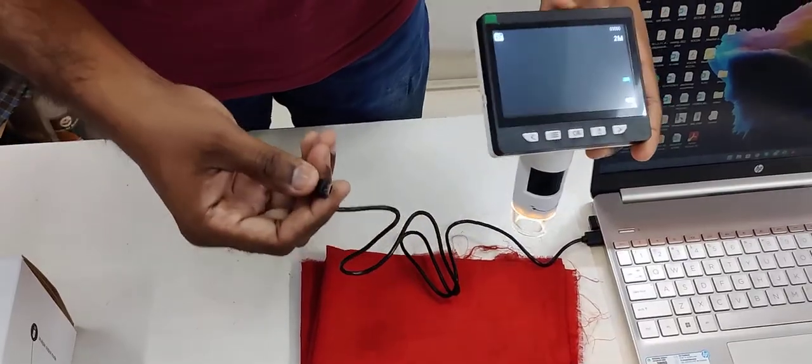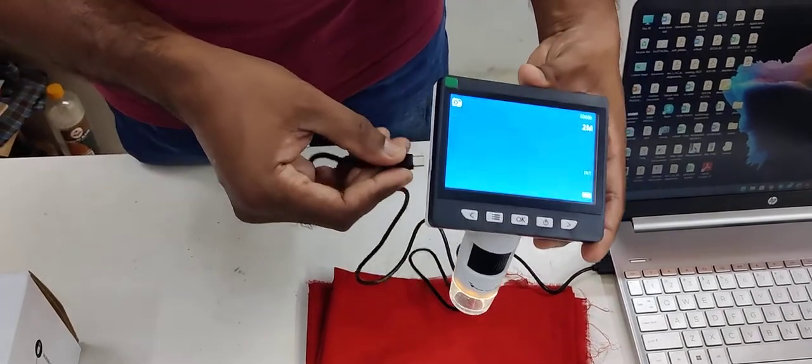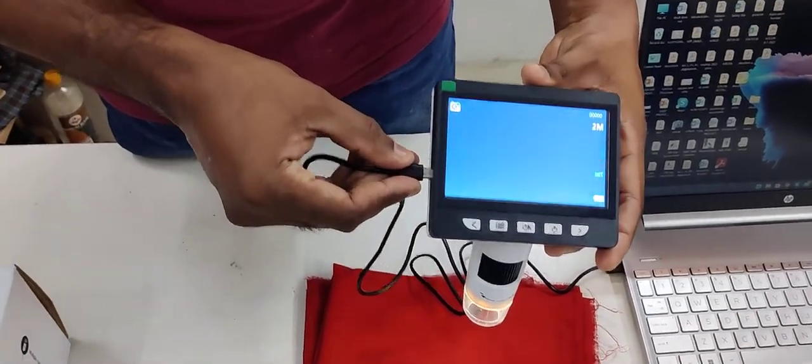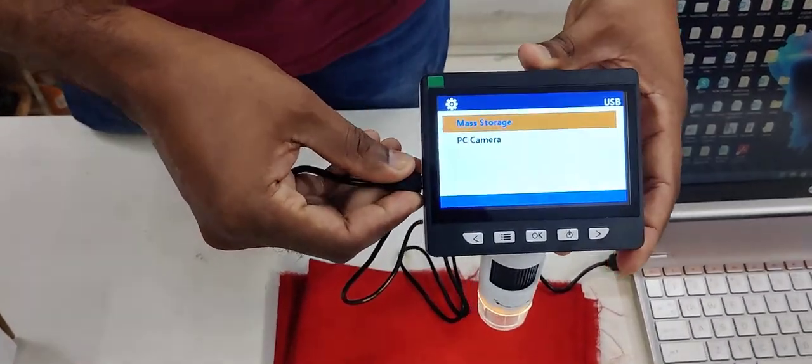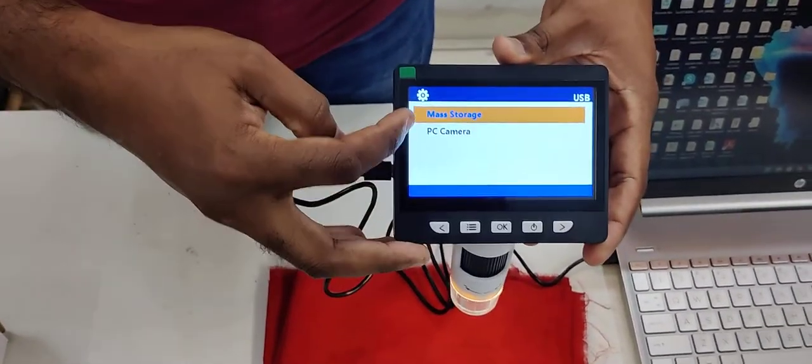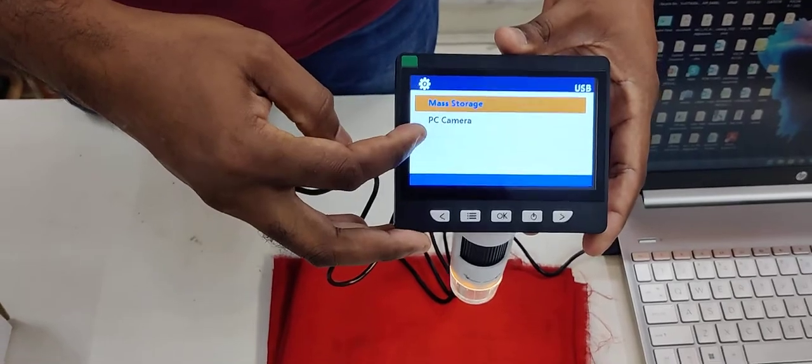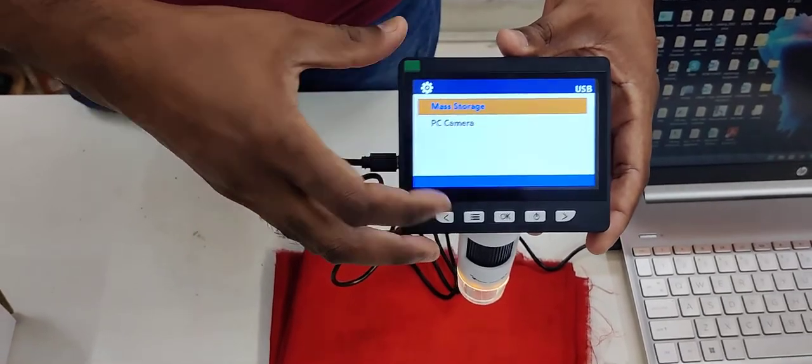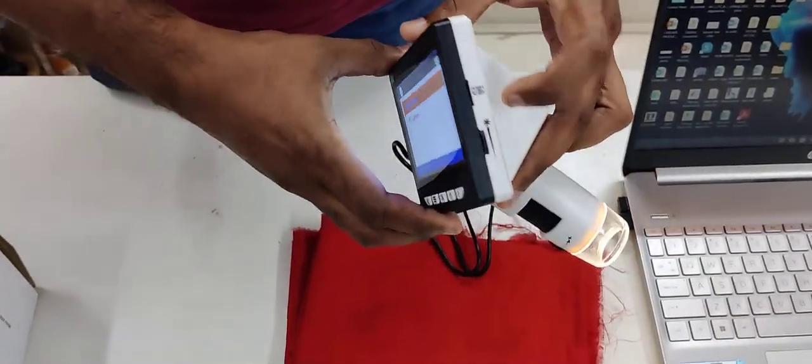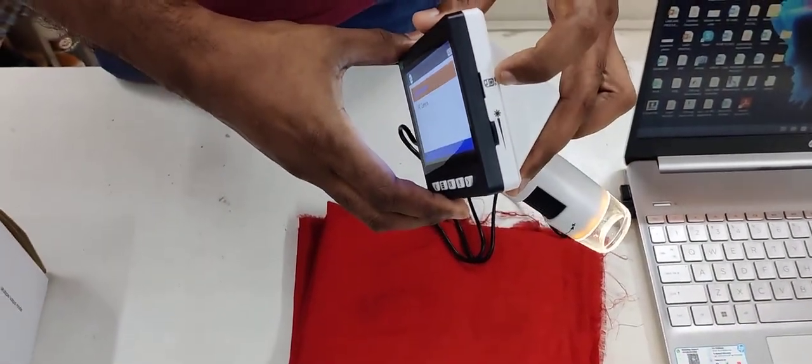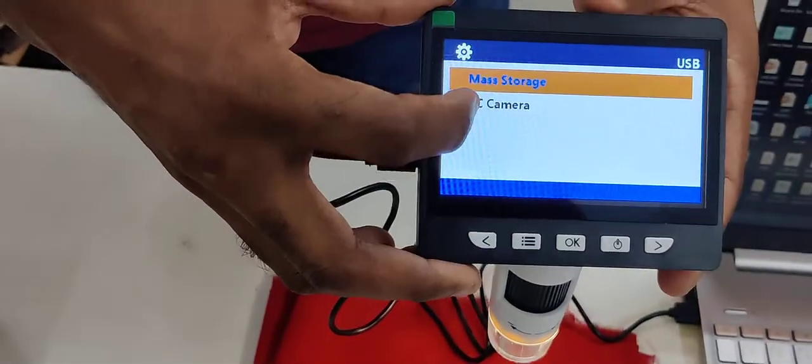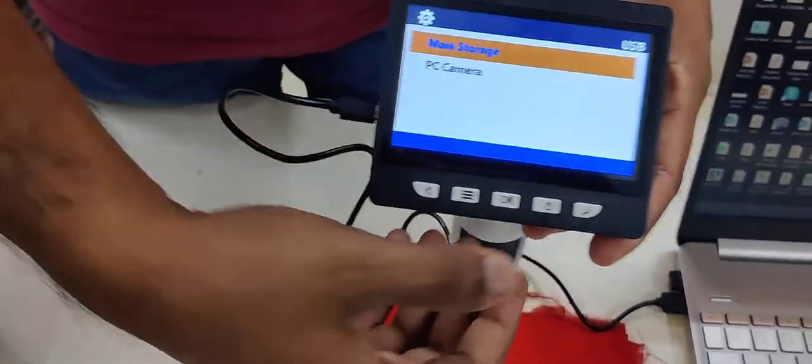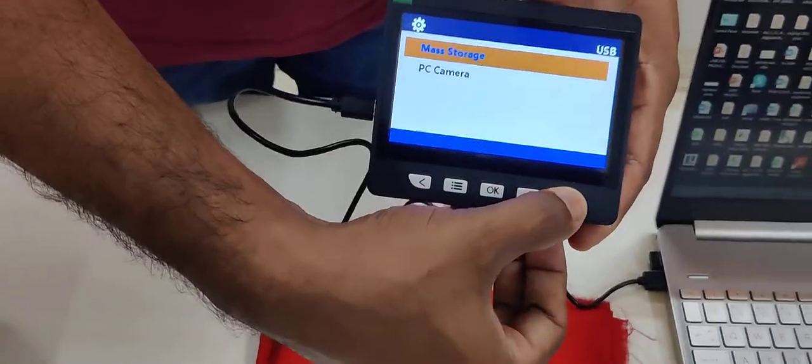Use this USB cable. When you connect, it will ask mass storage or PC camera. Mass storage means it's a SD card, and PC camera is a system.